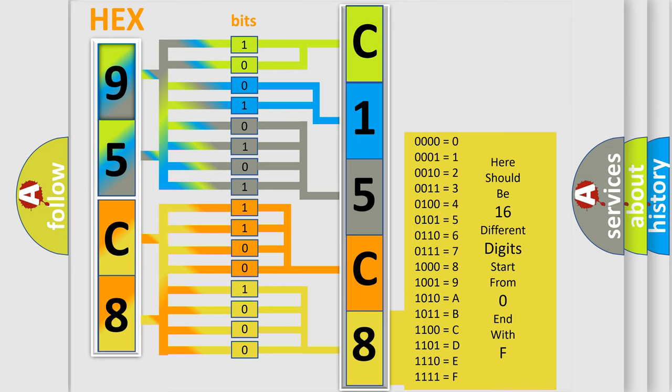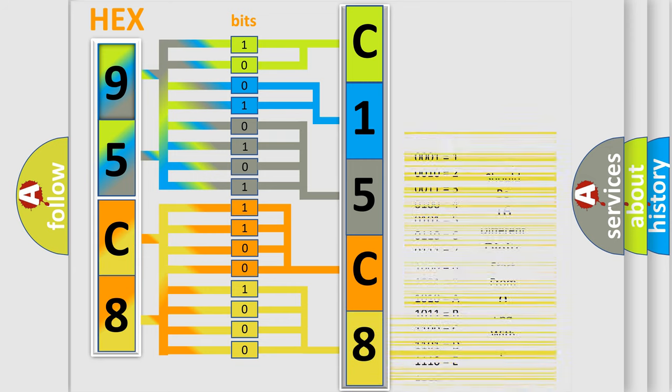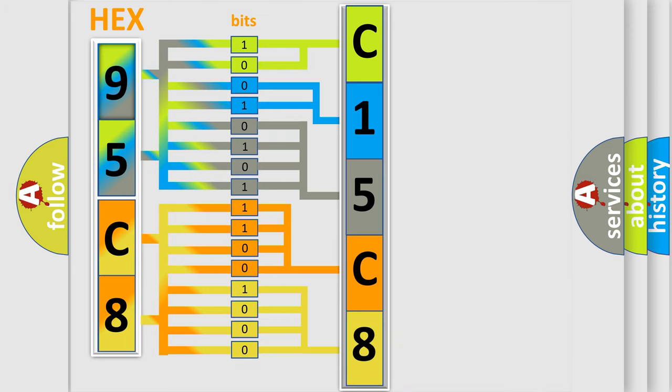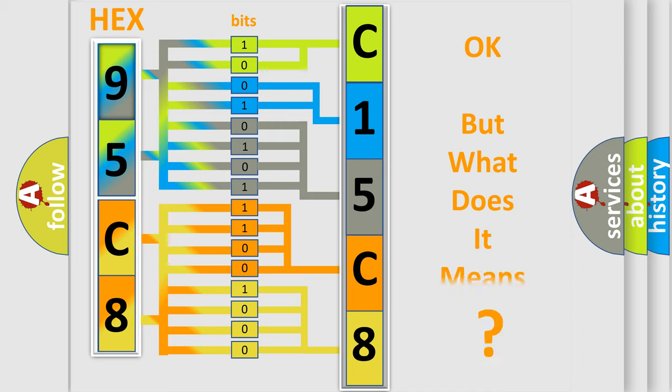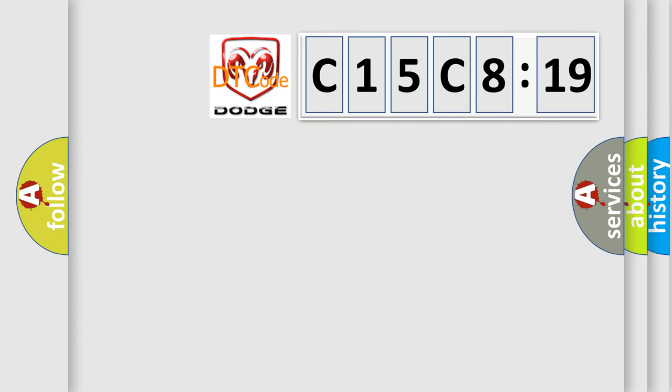We now know in what way the diagnostic tool translates the received information into a more comprehensible format. The number itself does not make sense to us if we cannot assign information about what it actually expresses.